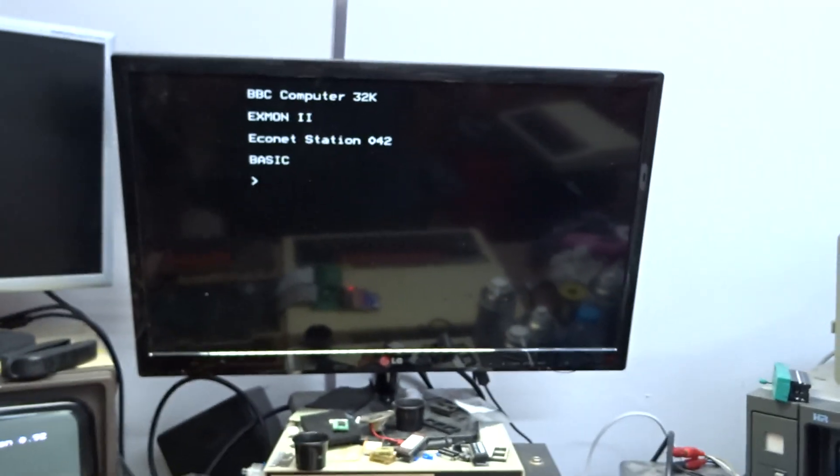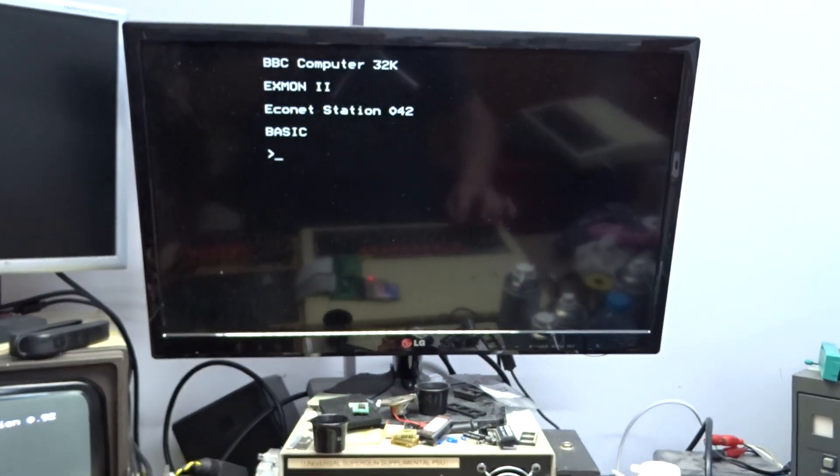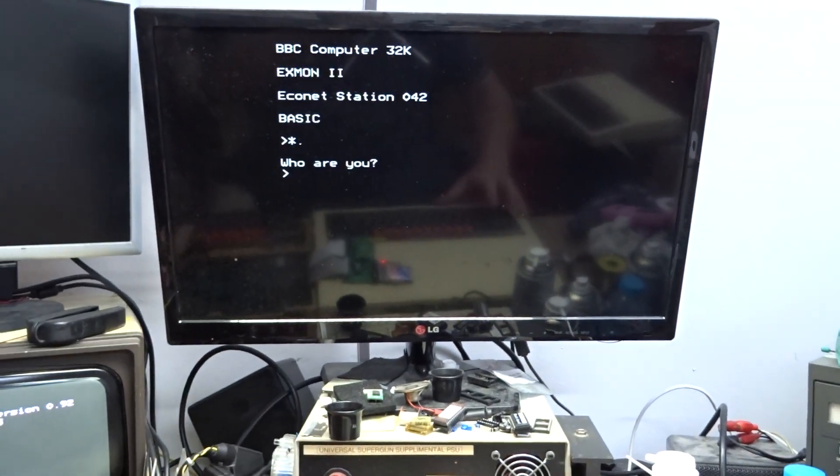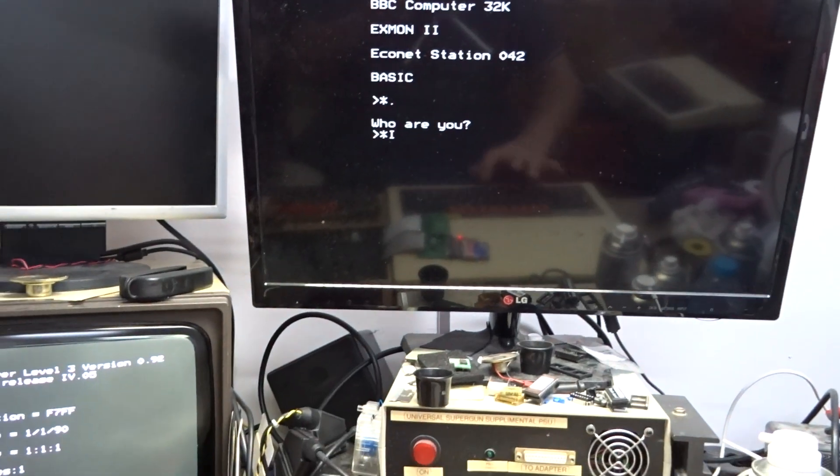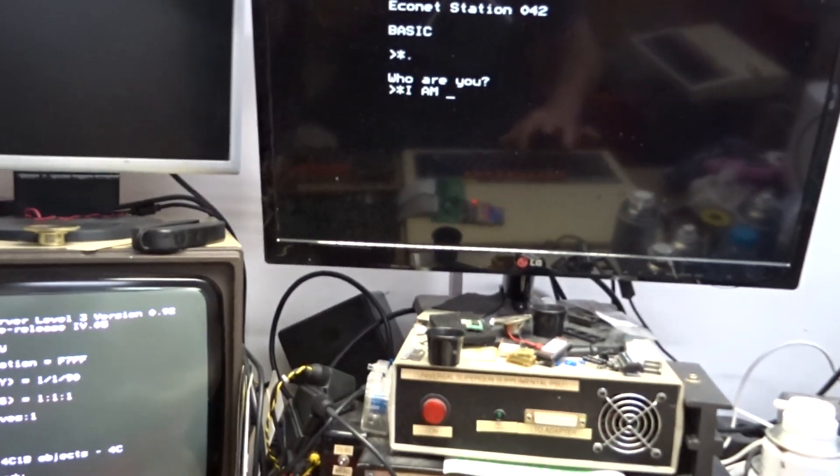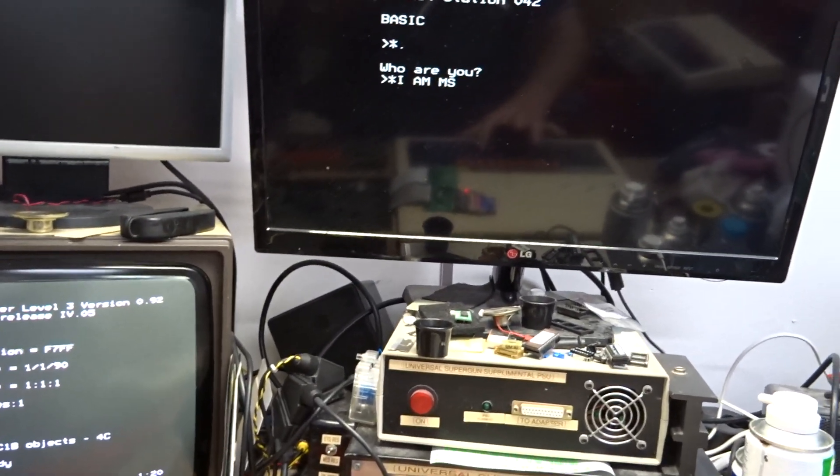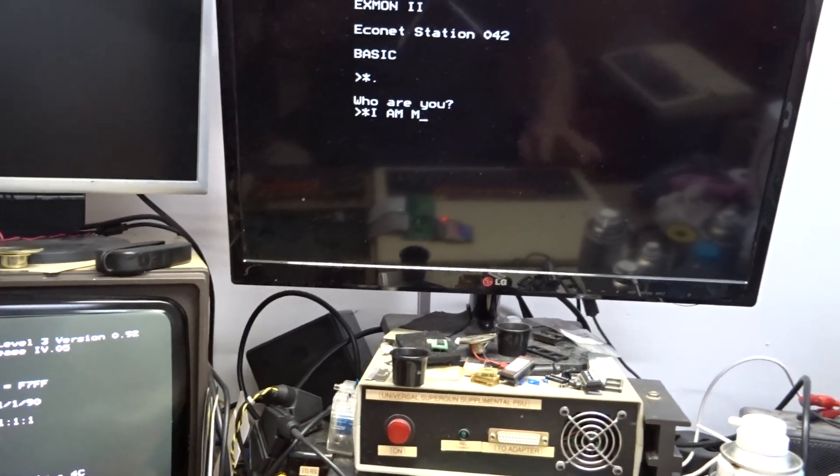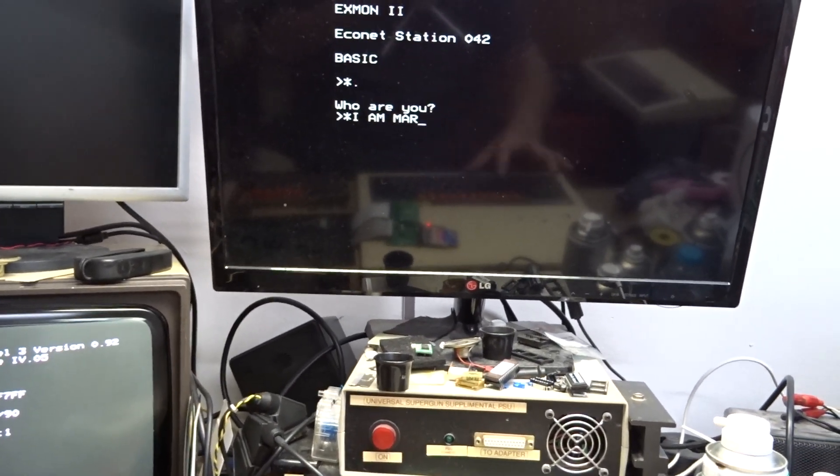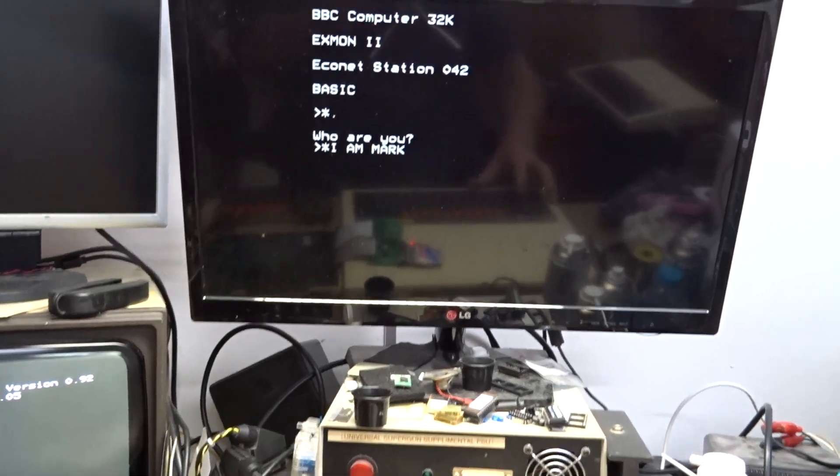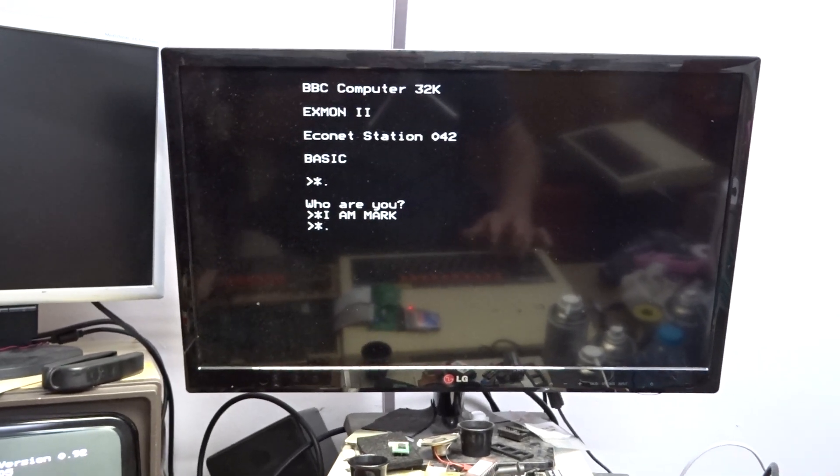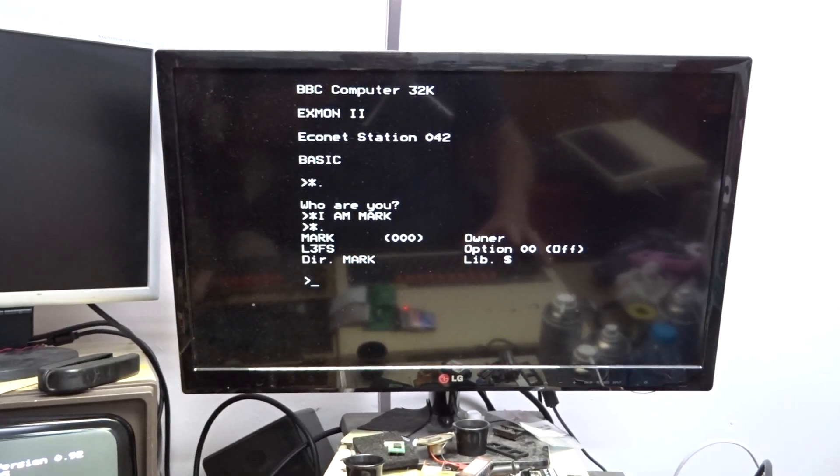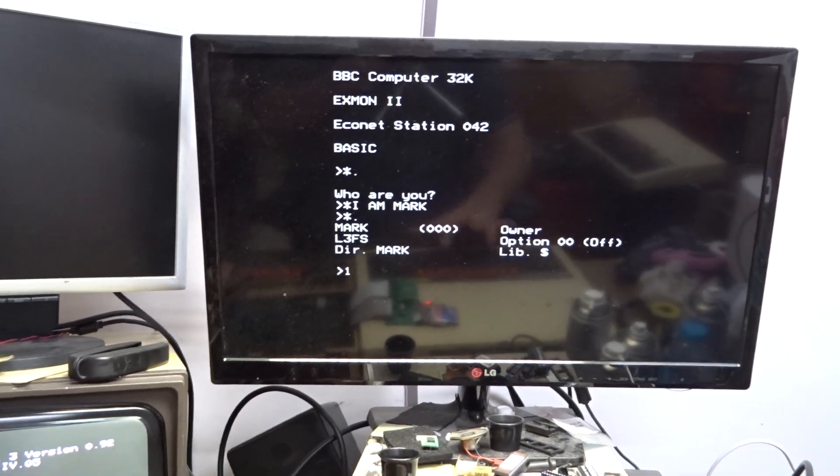So now we've got on this machine. It's saying who I use. I am. I personally can type my name properly. Mark. And that's my directory.